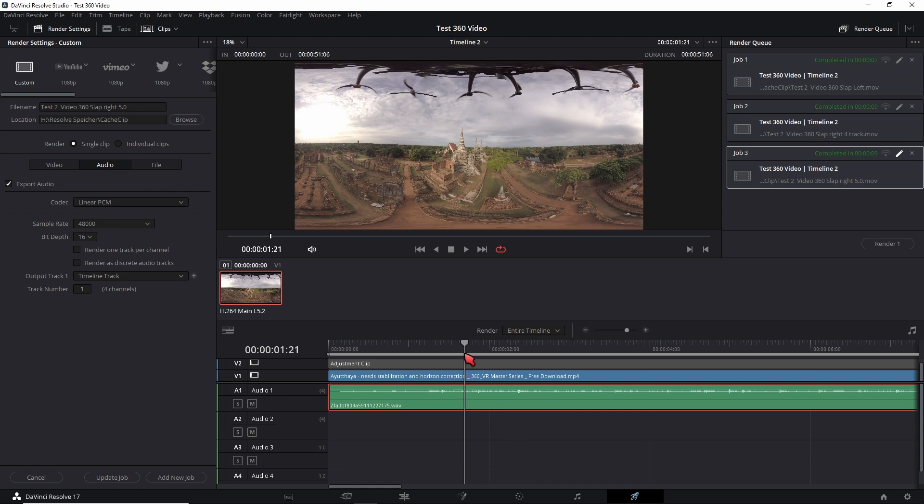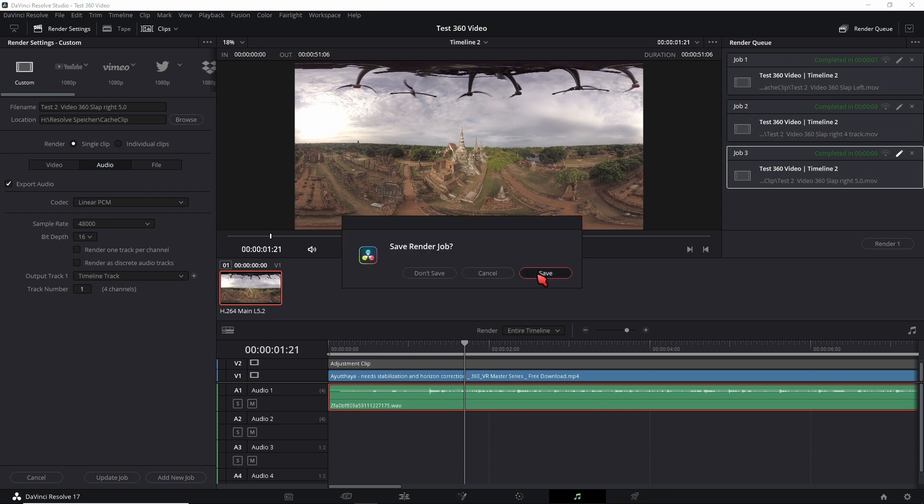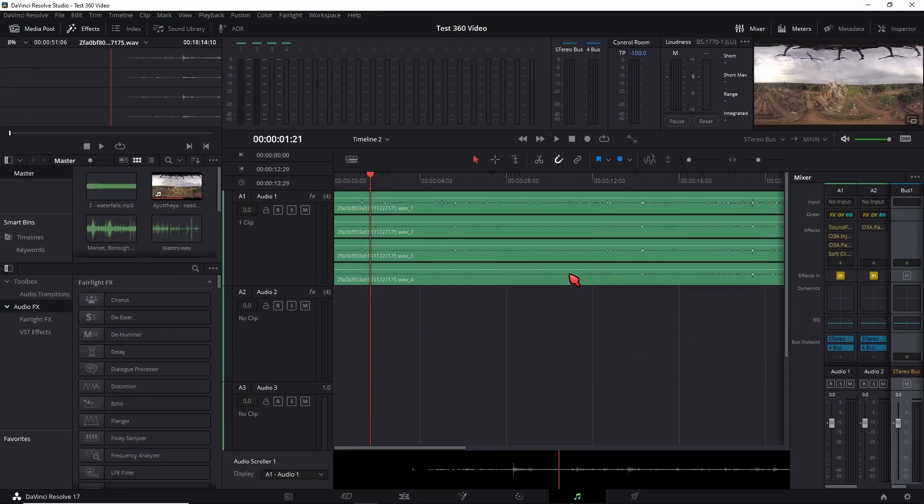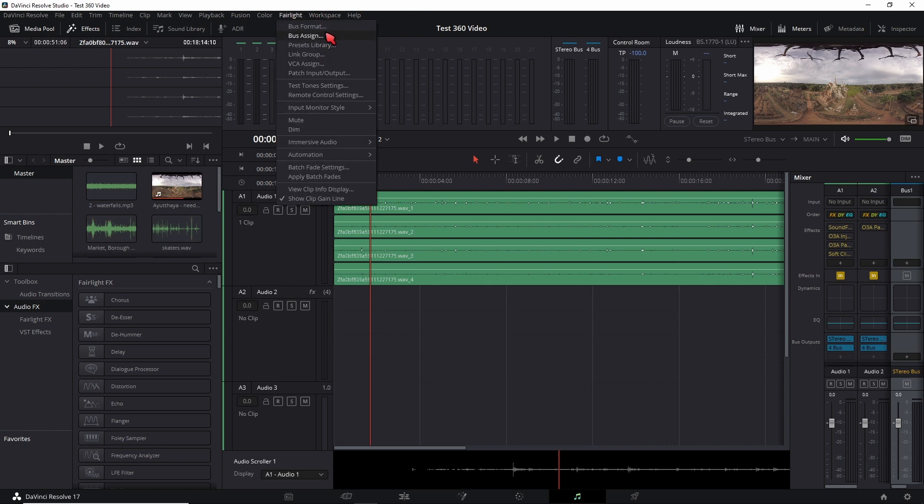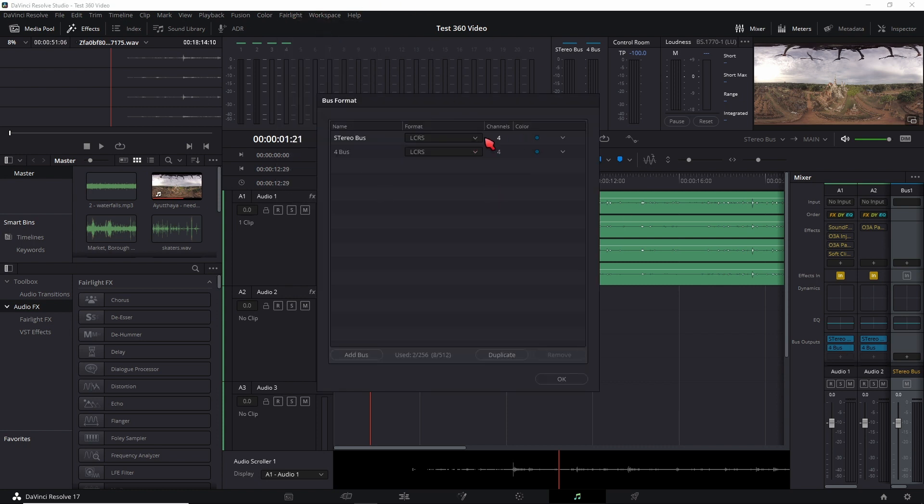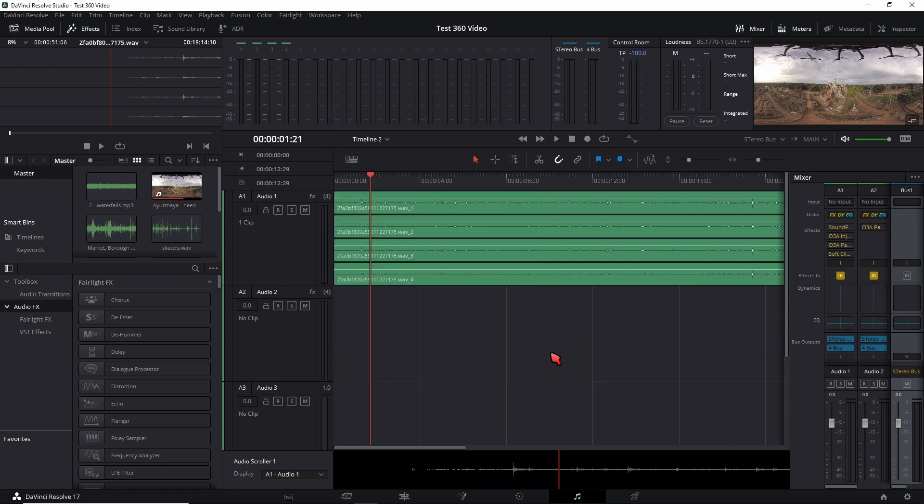But the thing is you can't really export the right bus since Fairlight doesn't have a right four channel adaptive bus or higher for ambix. So you would need to use REAPER or any kind of other DAW that supports ambix.